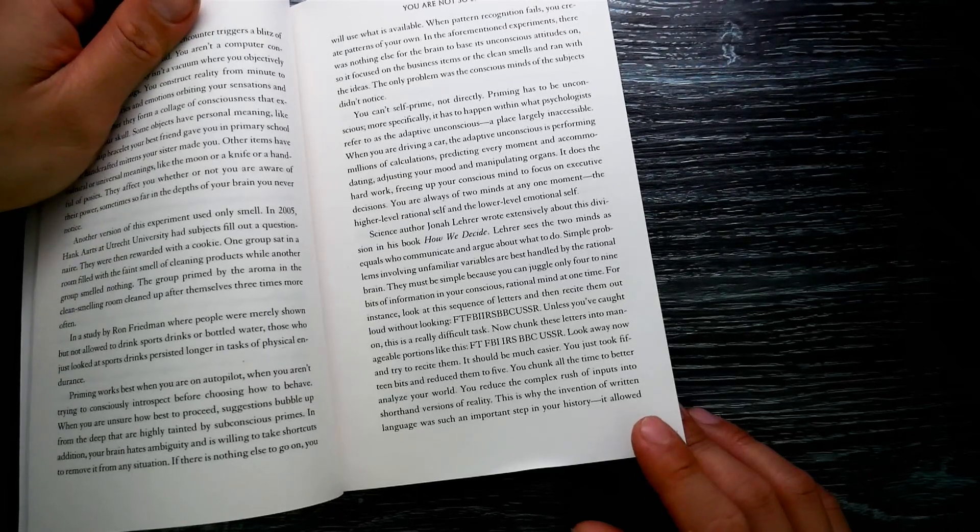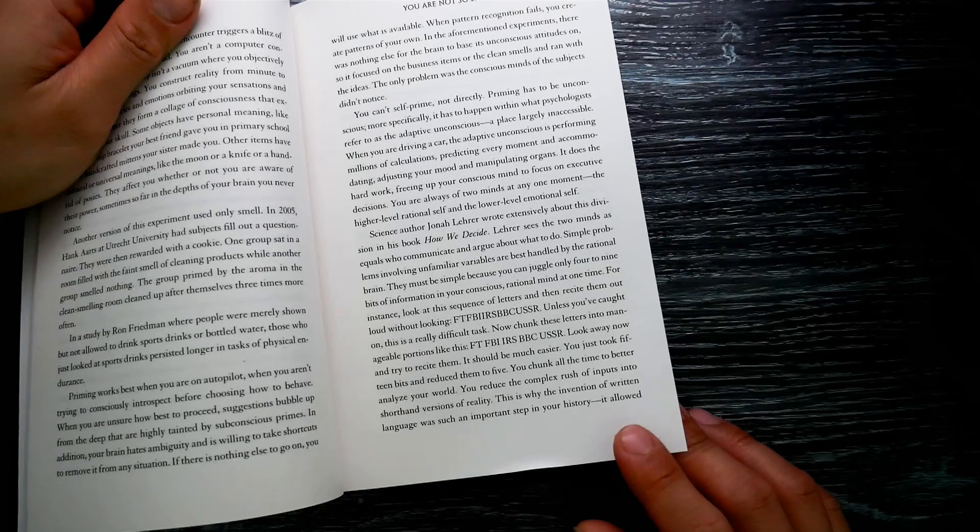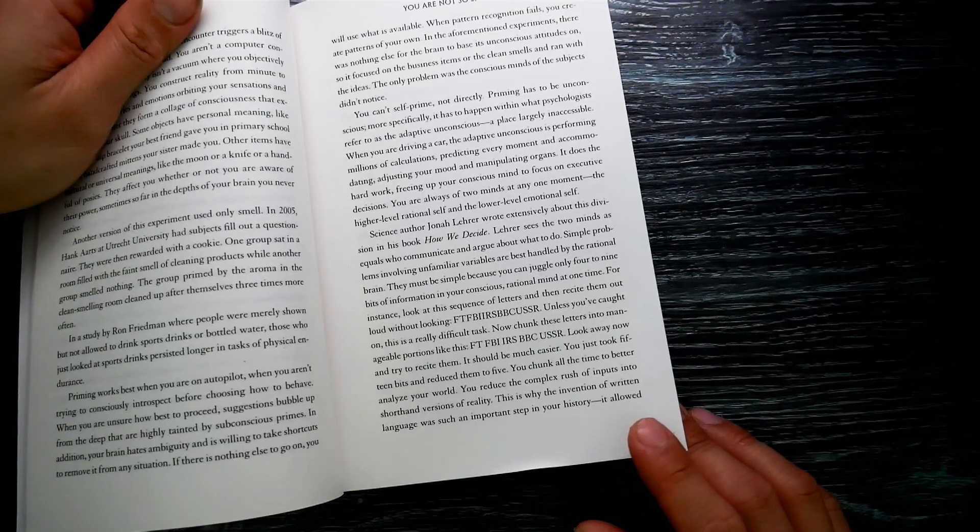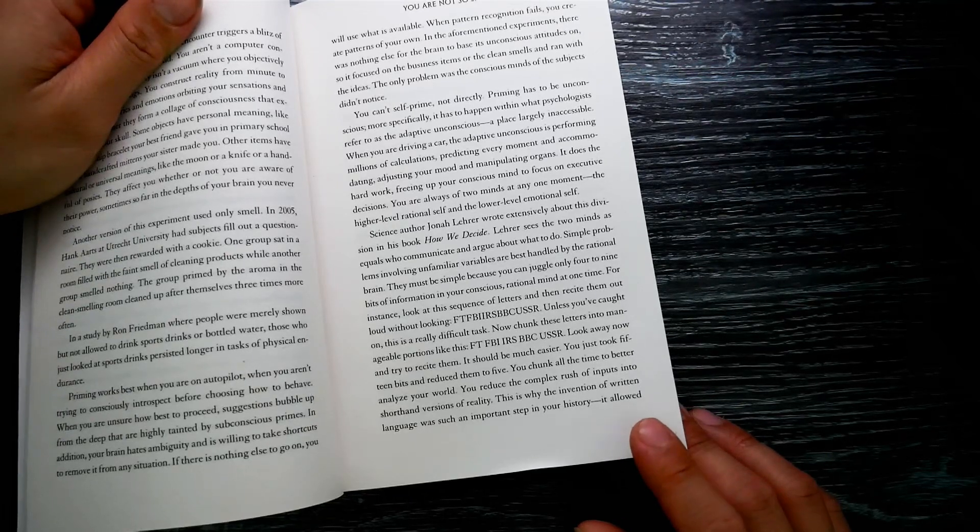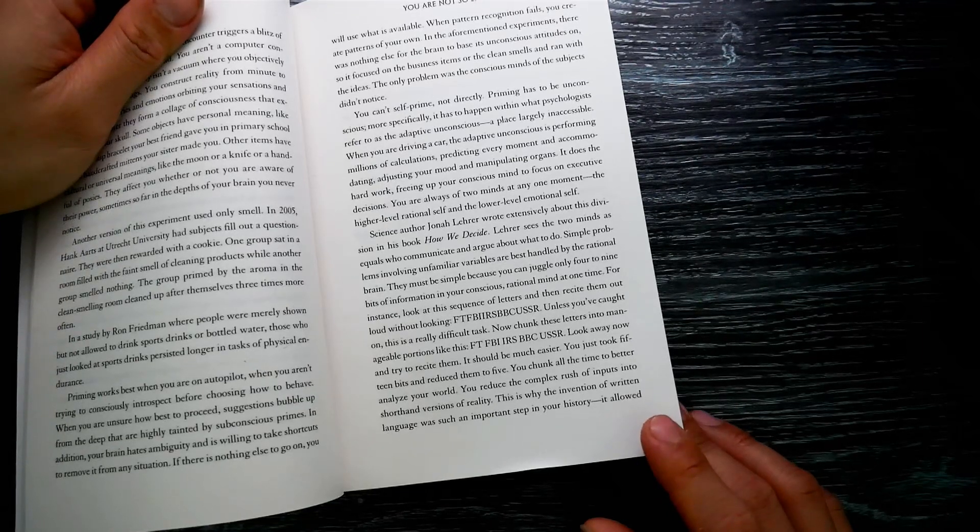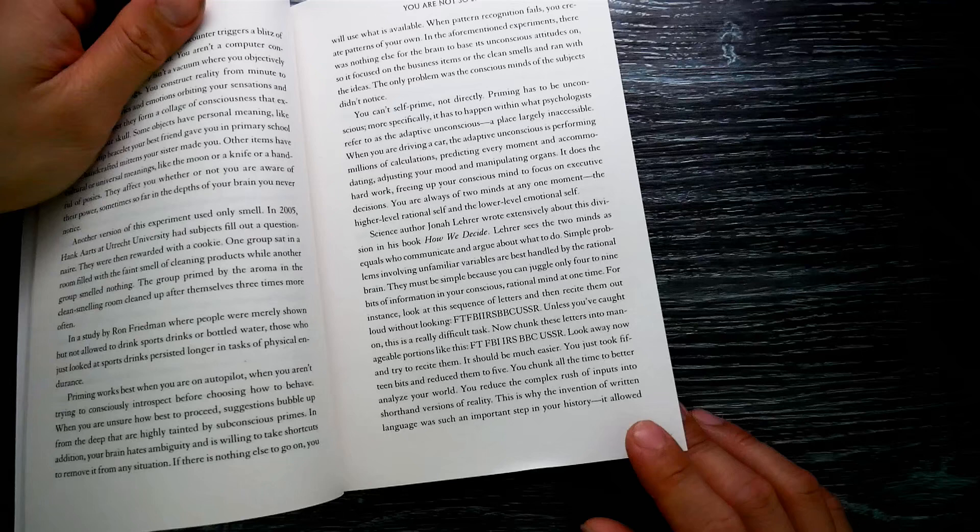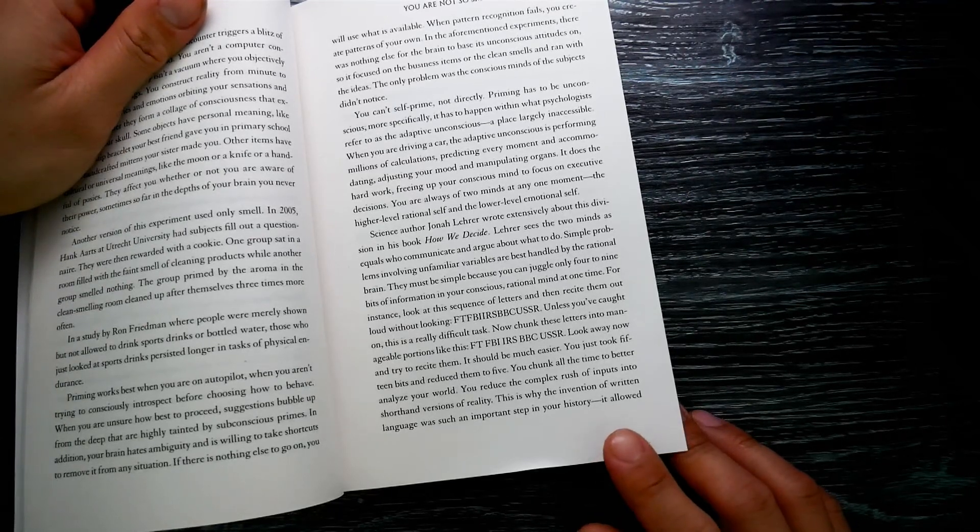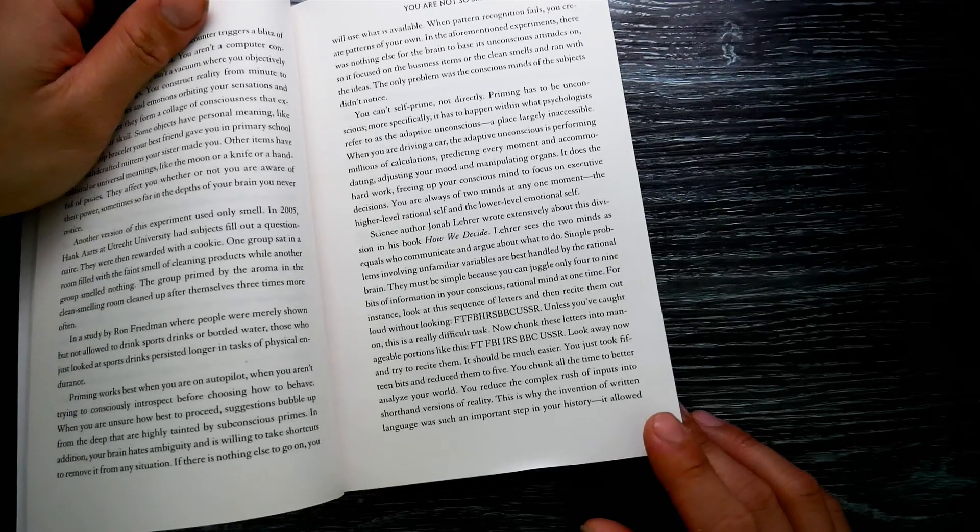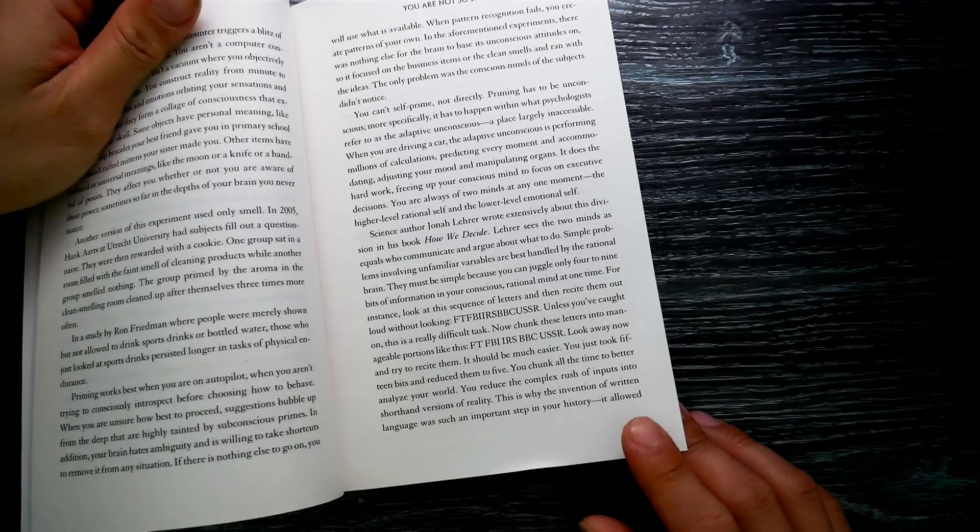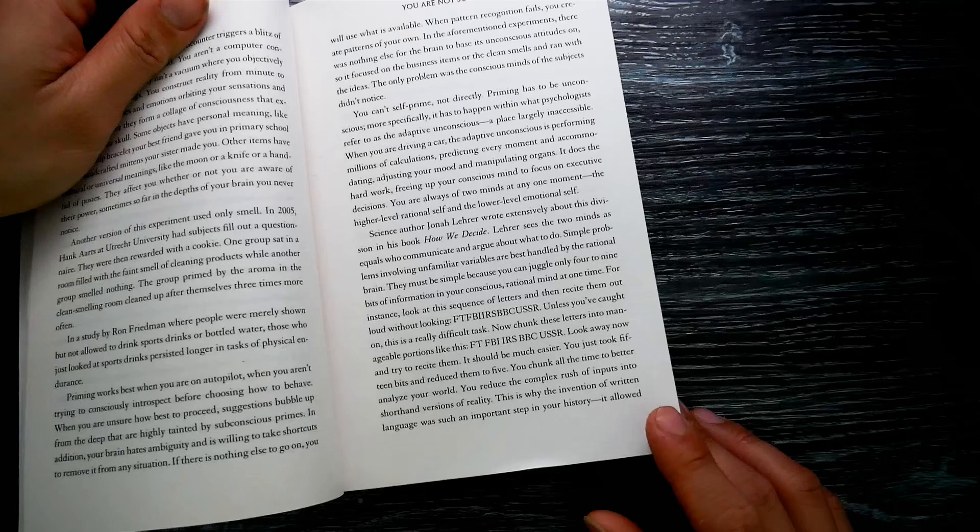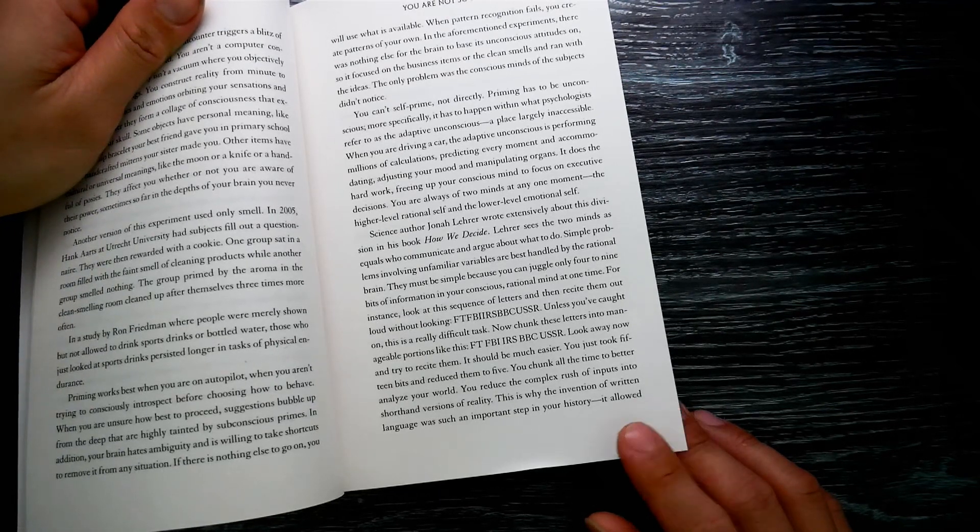They must be simple because you can juggle only four to nine bits of information in your conscious rational mind at one time. For instance, look at this sequence of letters and then recite them out loud without looking: F-T-F-B-I-I-R-S-B-B-C-U-S-S-R. Unless you caught on, this is a really difficult task. Now chunk these letters into manageable portions like this: F-D, F-B-I, I-R-S, B-B-C, U-S-S-R. Look away now and try to recite them. It should be much easier.